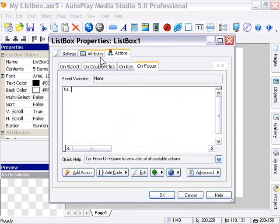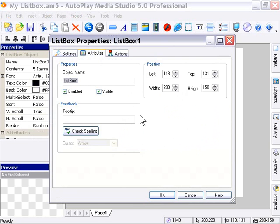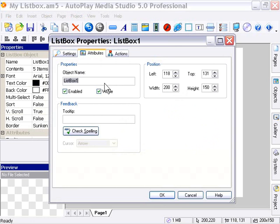Our attributes are basically the same as we expect from these objects. We've got the ability to numerically set its size and position and to name it. So I'm going to name this my list box.